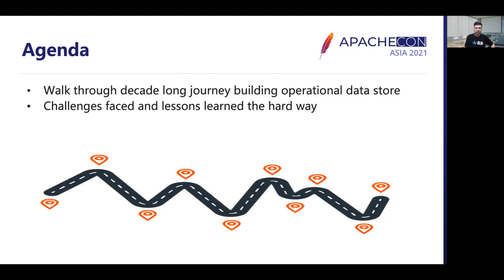The team at MetaMarkets and RealData has been continuously running and scaling the MetaMarkets cloud service, which is now owned by Snap, for almost 10 years now. It's hard to cover 10 years of learnings in 40 minutes, but I will try my best to summarize the main learnings in this talk.